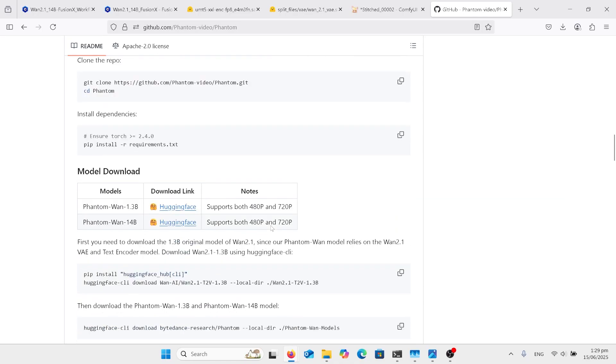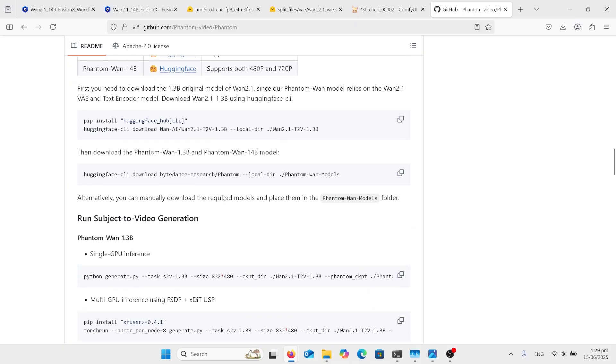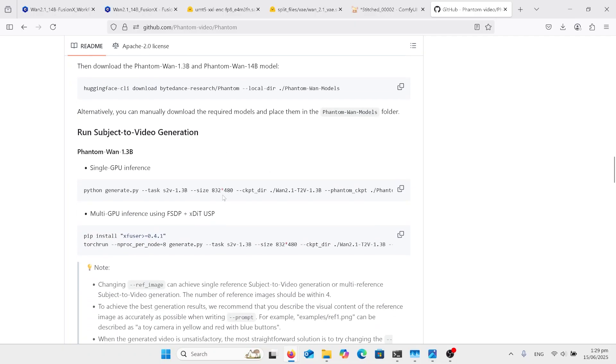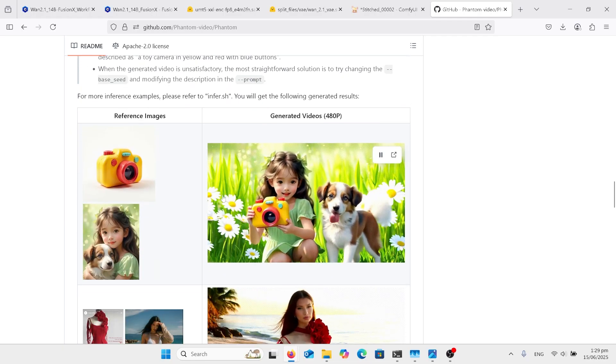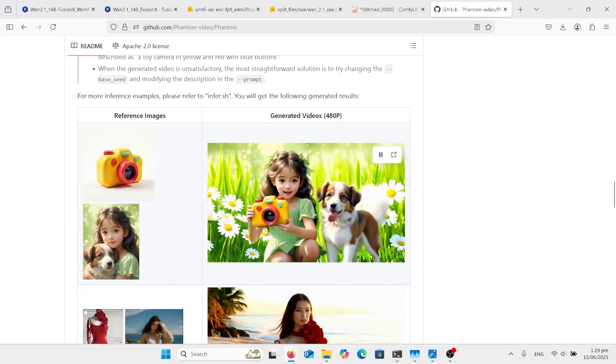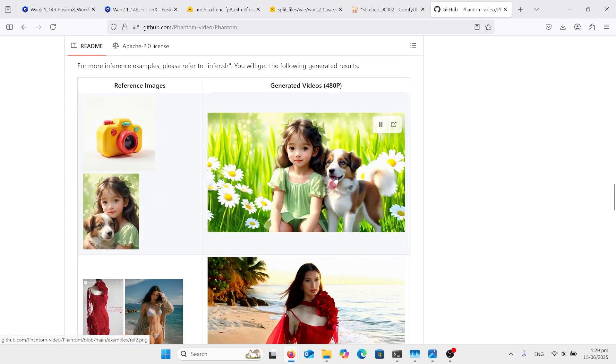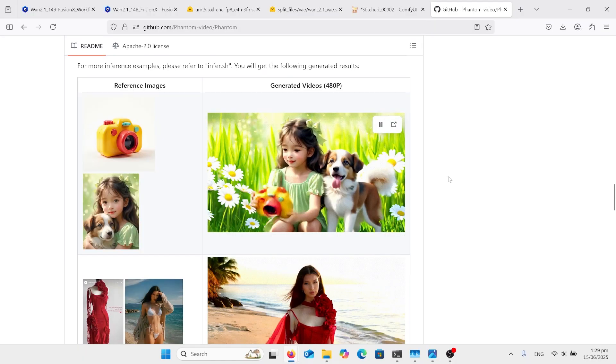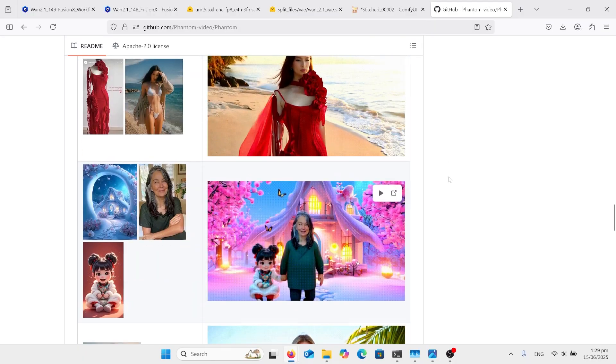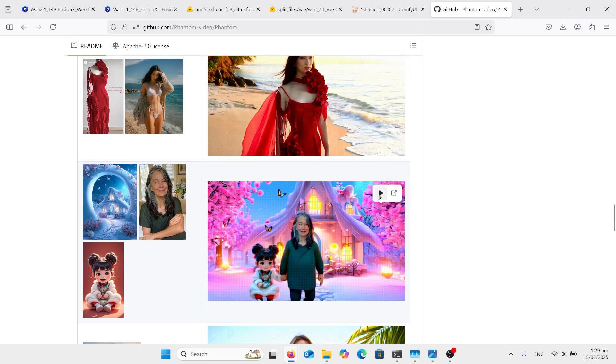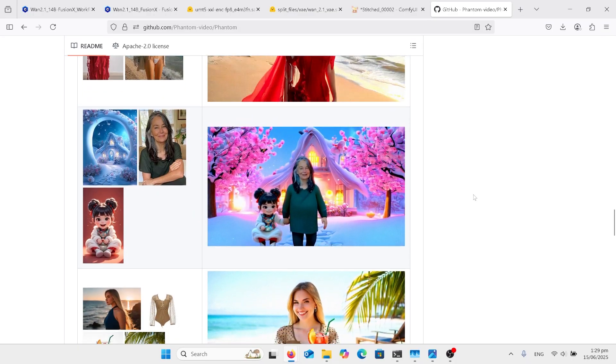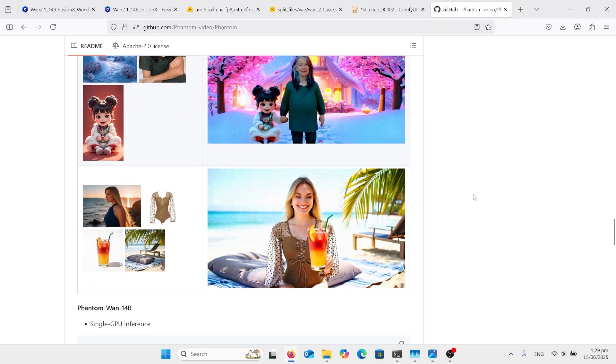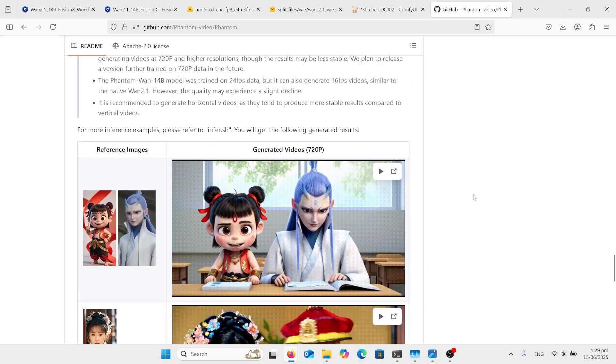Scrolling right down here. Those two models there on the Hugging Face are the old Phantom one. But we're going to be using the Fusion X version. Here's some samples here. Camera, Gil, Dog. And that's the output. You can see by the samples. Quite good.